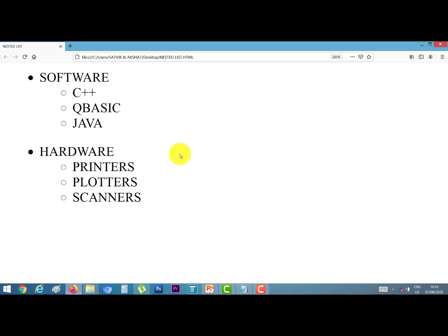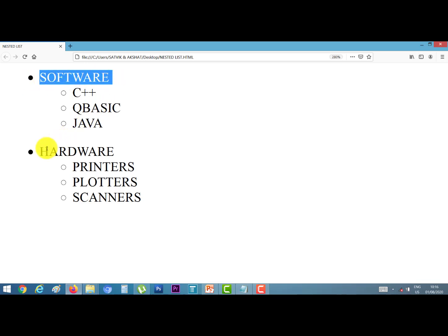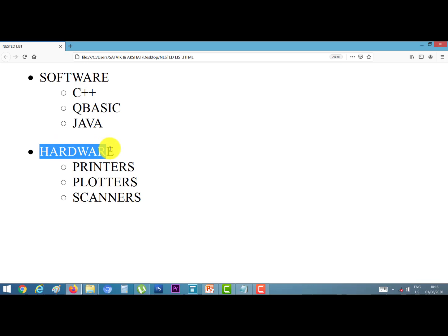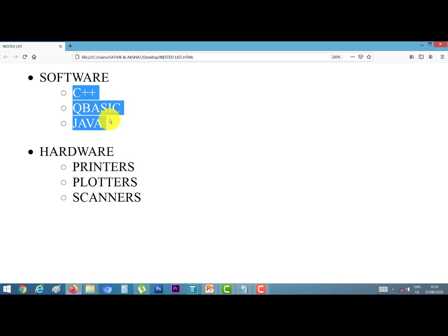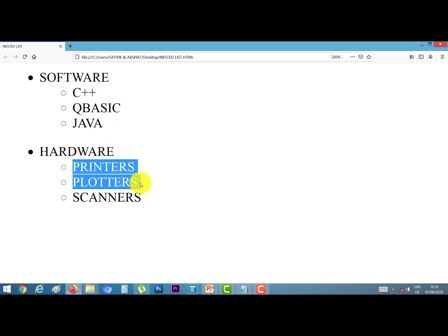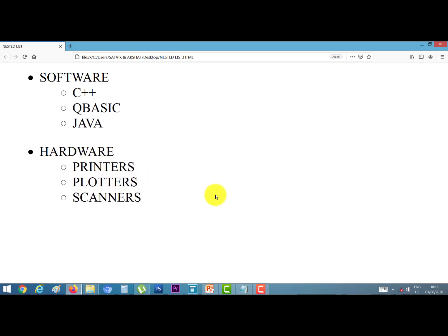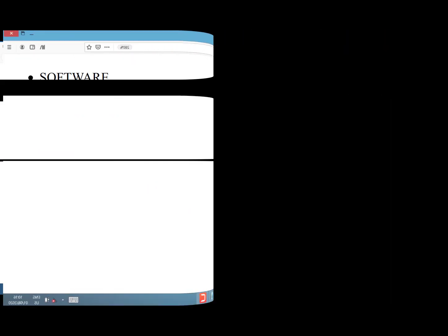You can see the list. The title shows nested list. Here are two main points: first is software and second is hardware. The list items of software are QBasic, C++, and Java. The list items of hardware are printers, plotters, and scanners. This is the practical of nested list. Thank you.